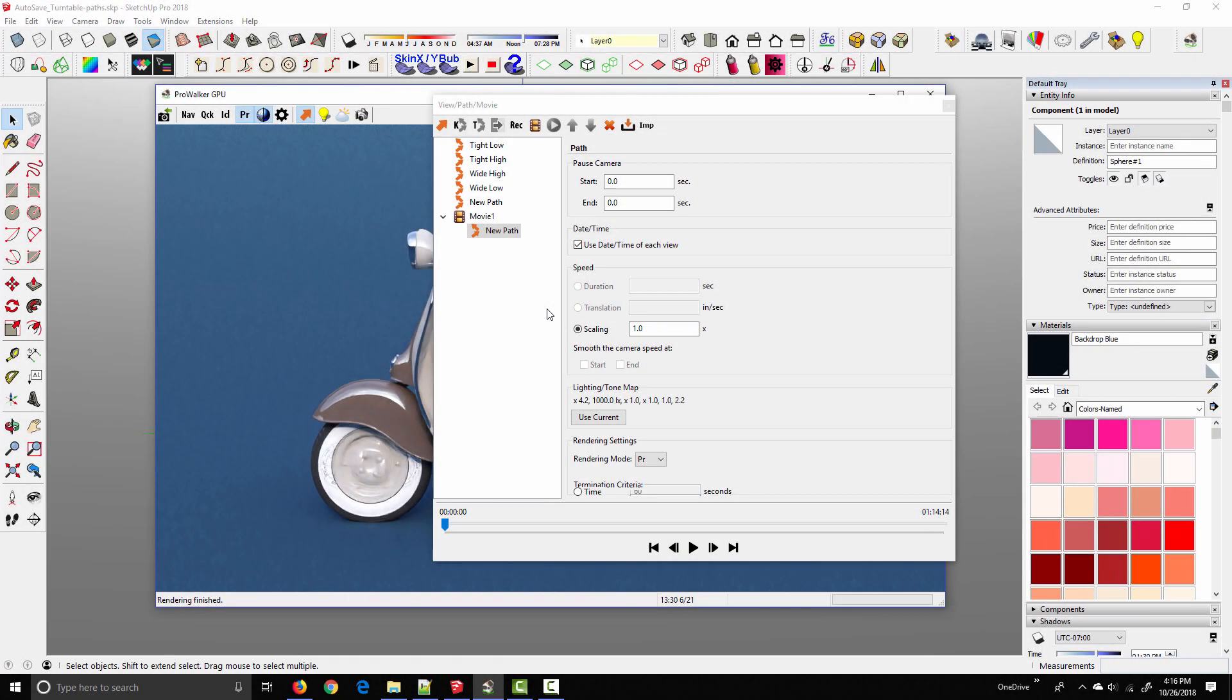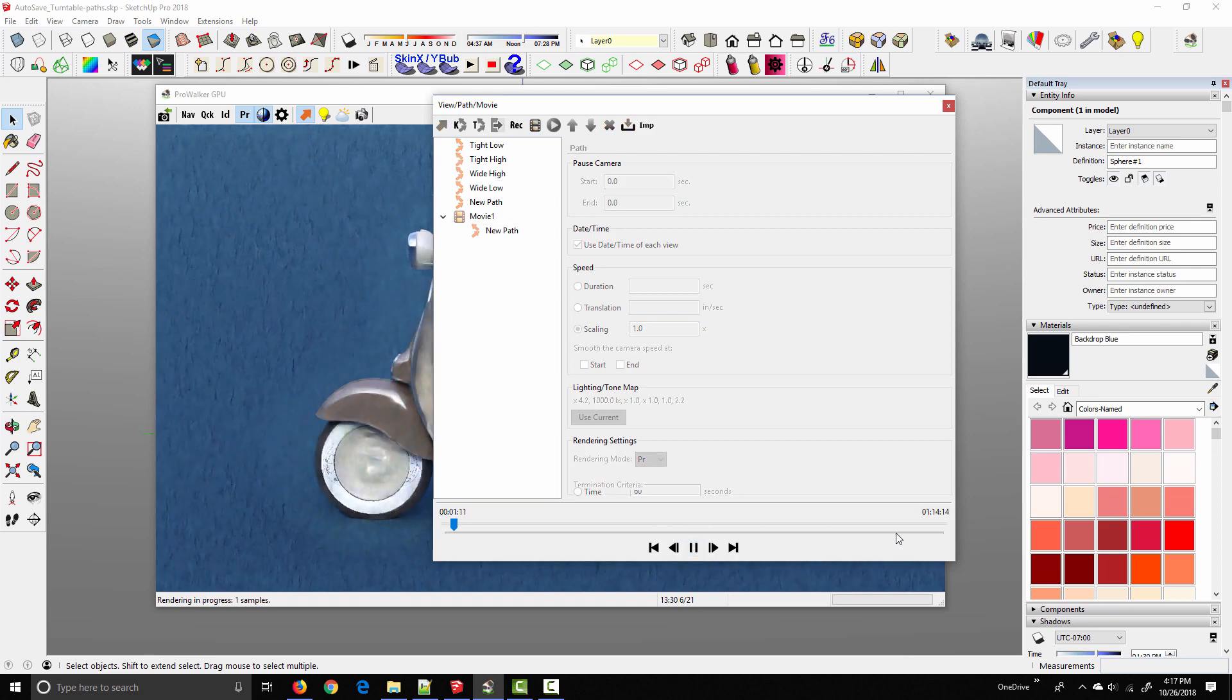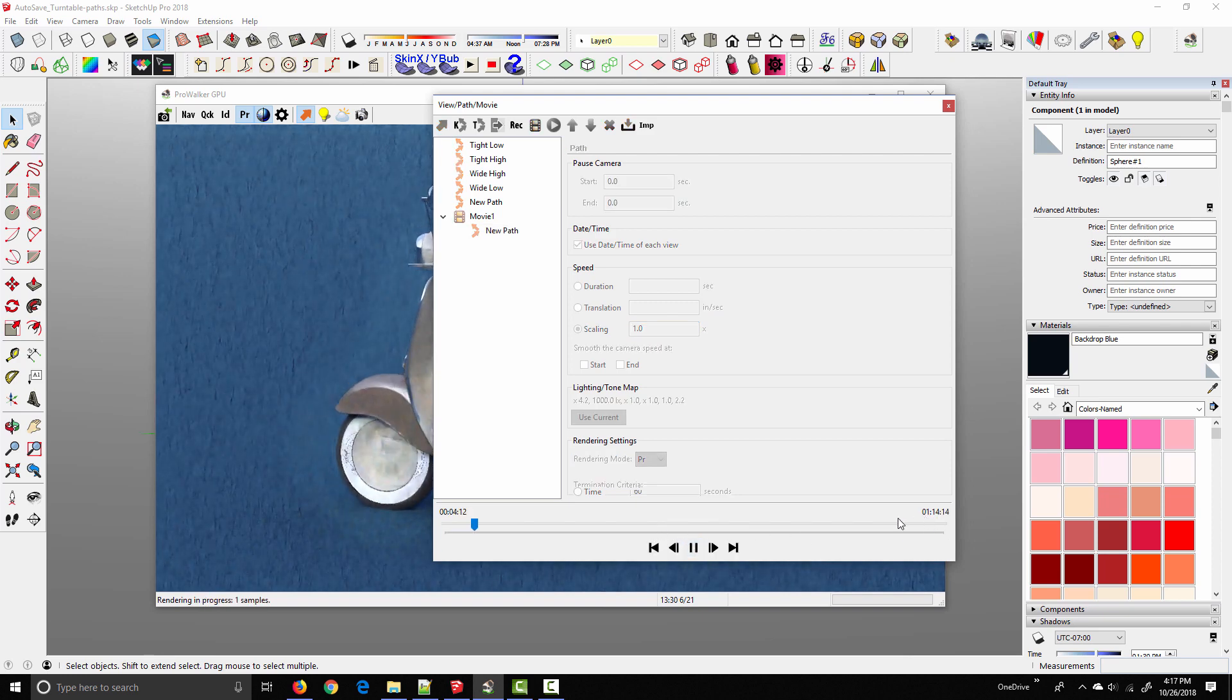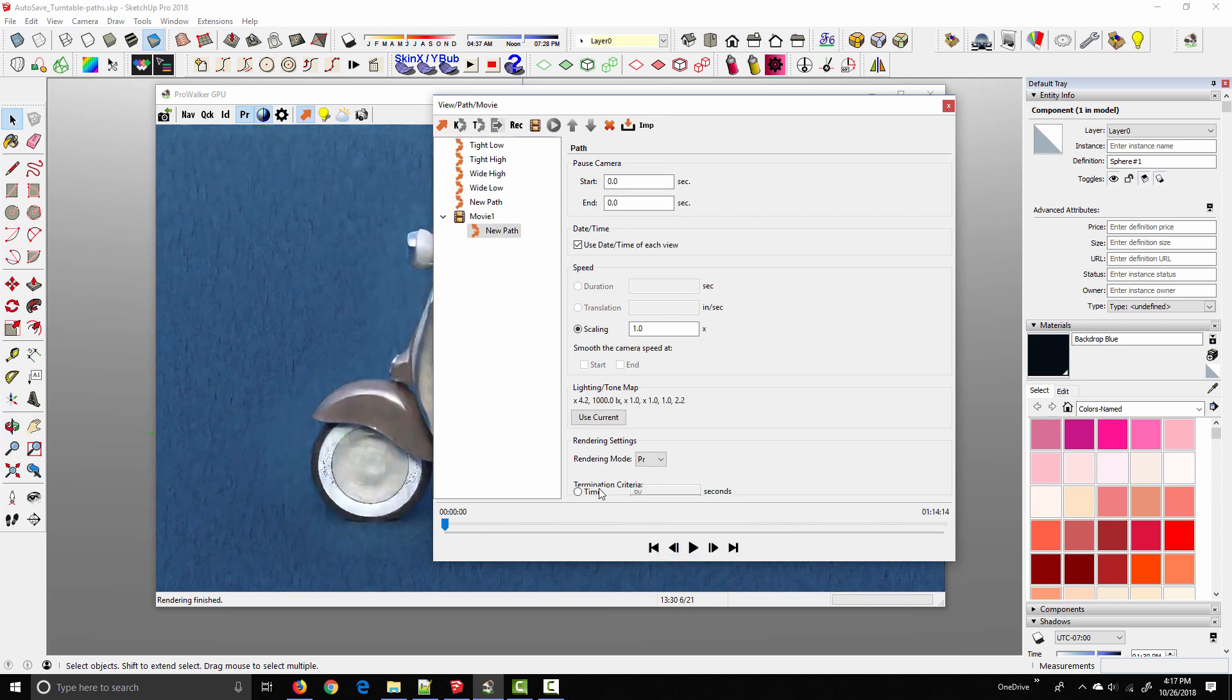Okay, so the next thing we need to deal with is the camera speed or the length of the video. Now, I thought I had this figured out with SU Animate exporting 150 frames. I assumed in ProWalker, those 150 frames at 30 frames per second would be a five second video. But there seems to be, it's either a bug in SU Animate or some kind of mismatch in the way ProWalker and SU Animate interpret frame rates. And I noticed when I played the preview, this video timeline is actually one minute and 14 seconds, which is way longer than what we want.